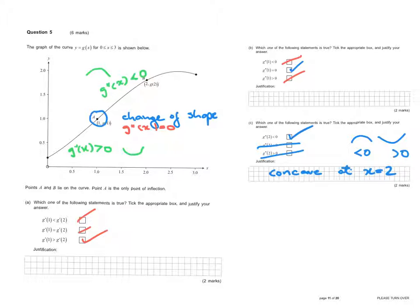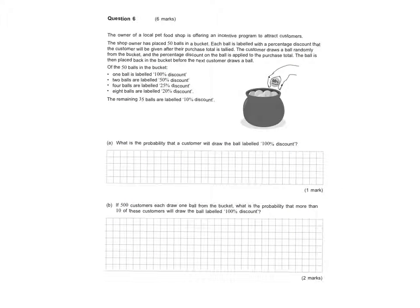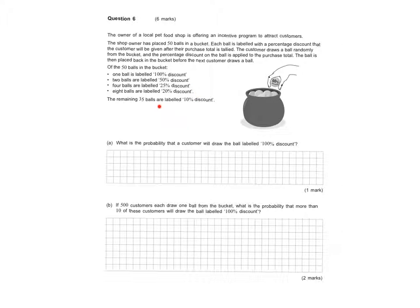That's all for question 5. Now moving to question 6. The owner of a local pet food shop is offering an incentive program to attract customers. The shop owner has placed 50 balls in a bucket, each labeled with a percentage discount. Of the 50 balls: one is labeled 100%, two are labeled 50%, four are labeled 25%, and eight are labeled 20%.